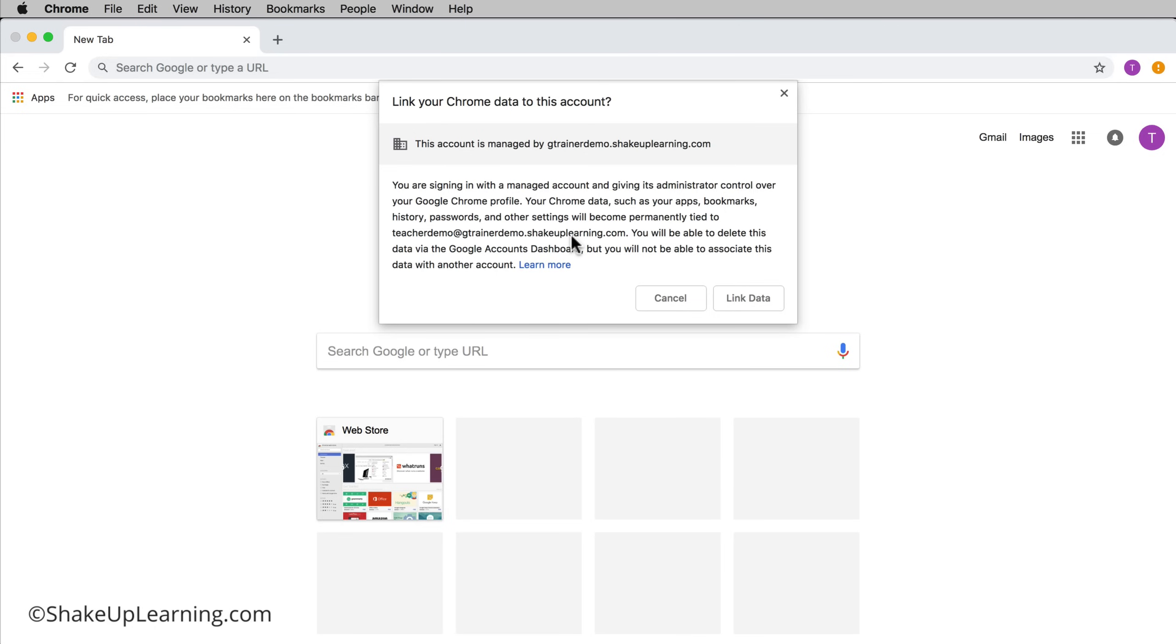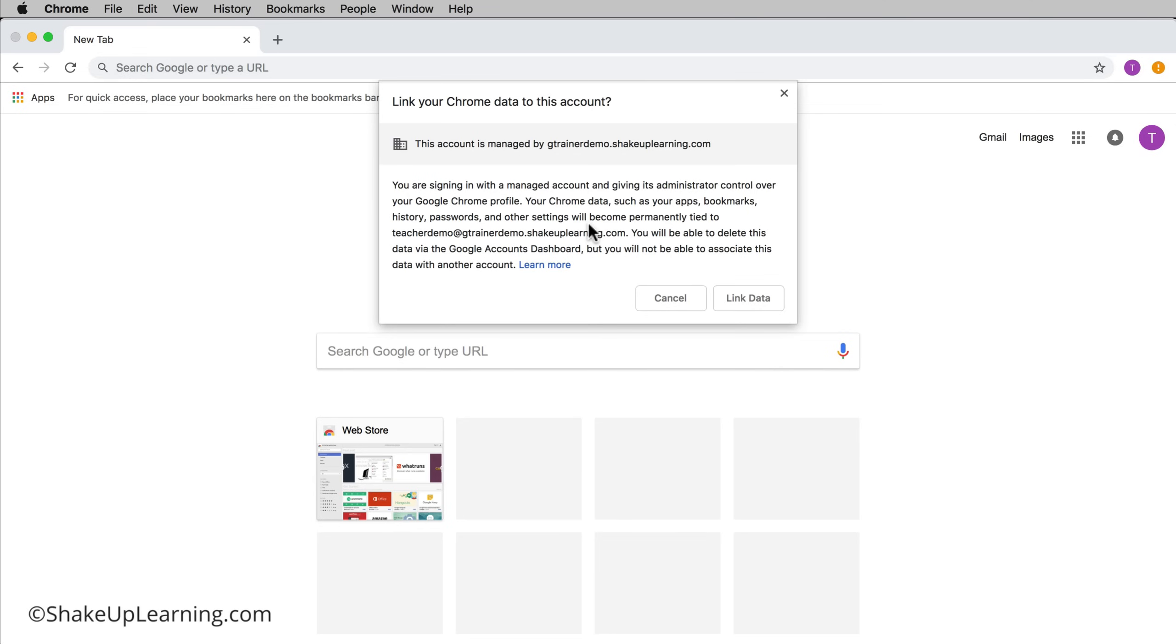Do you want it to save your apps, bookmarks, history, passwords, and other settings? This is great, it follows you where you go. For me when I move between my desktop and my laptop all of my stuff is there.